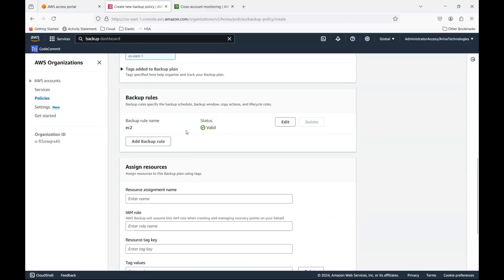But for now I'll leave it. I don't need to do this. I'll just hit add rule. This is the rule now that's added over here. Now what are the resources I need to do? I'll say EC2.